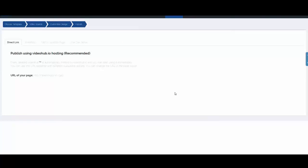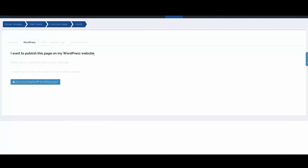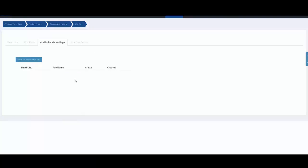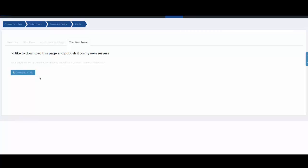Now we click Publish. Look at the publish options we've made available: number one, a direct link; number two, publish your gallery into WordPress; number three, publish your gallery on a Facebook fan page; or number four, download the HTML, load it on your server, and host the gallery yourself.